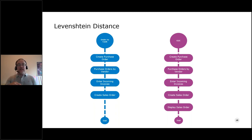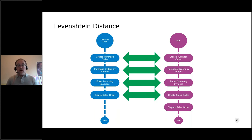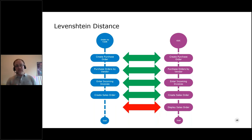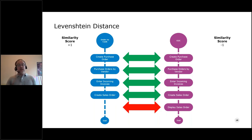Levenshtein distance looks at these business processes and determines the distance between the two — in other words, how many activities does it take to turn one business process into the other and vice versa? It sees common activities here, here, here, and here. But when it gets to the last activity, it sees our capture data has one more activity than our automated test data. The distance to turn our capture data into our automated test data is one activity. If we set our similarity threshold to plus or minus two, we're confident these two processes are the same and can be analyzed as such.